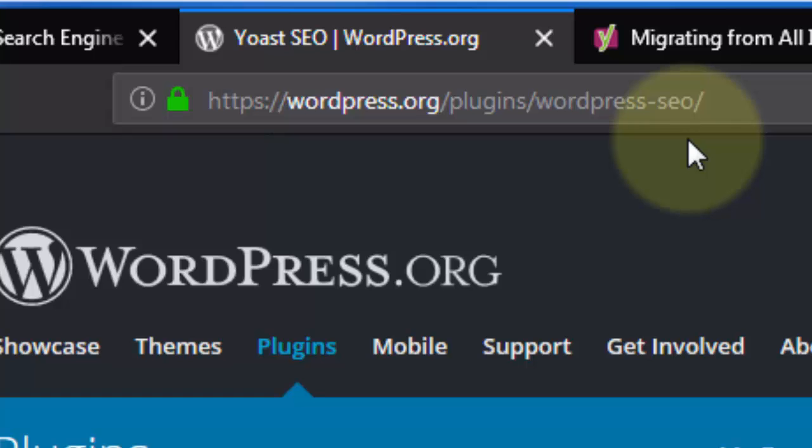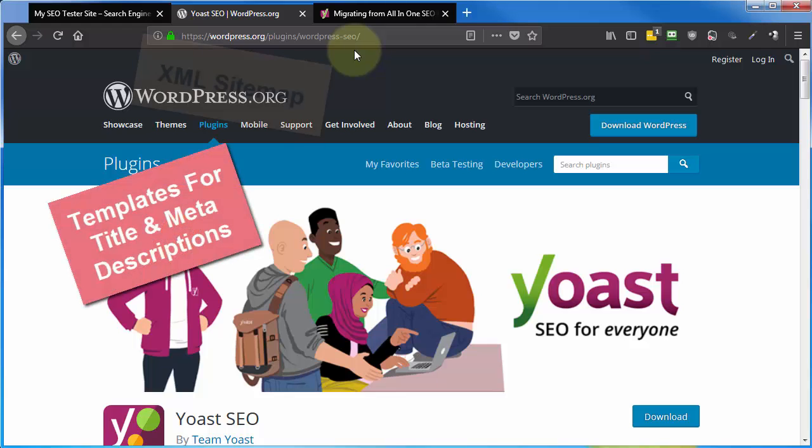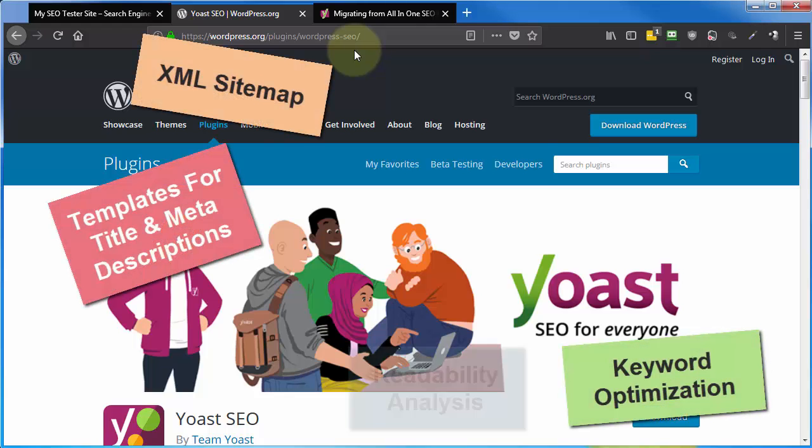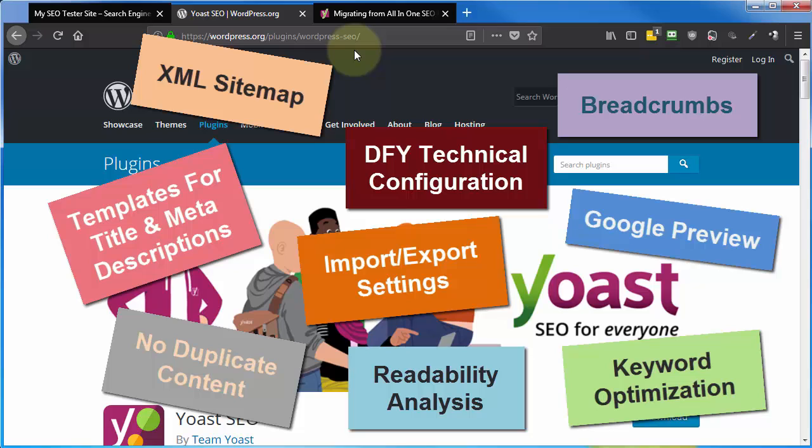In the next several videos, we'll be focusing on setting up and using the free version of Yoast SEO, because they also have a premium version. I do not want this to sound like a sales video for Yoast SEO, so I'm not going to detail all the reasons you should be using this instead of the many other SEO plugin options out there.